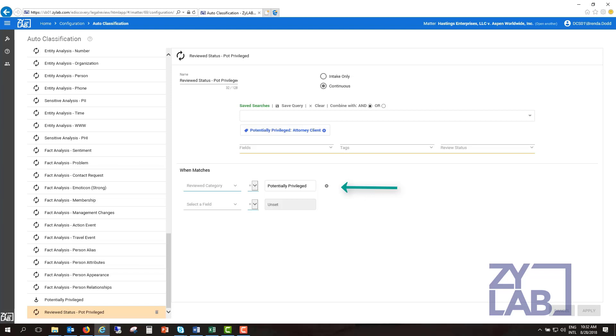Using a continuous rule, you can update any field when documents initially come into the system and when the document changes. This type of rule is useful when you want to set certain fields to certain values based on criteria that change as the document goes through the review process.